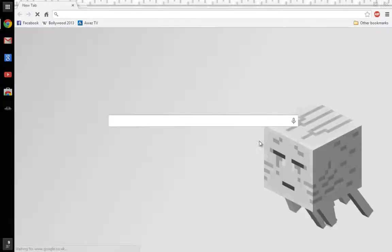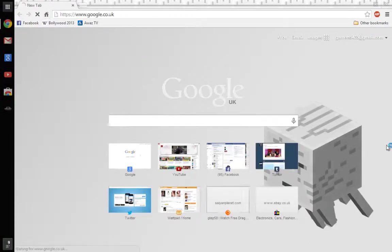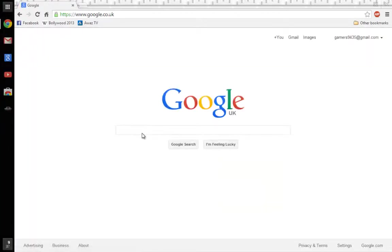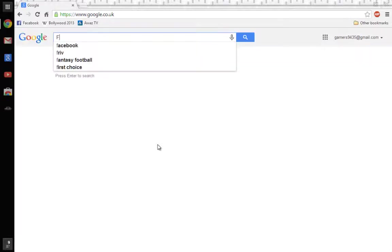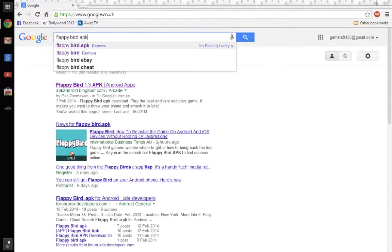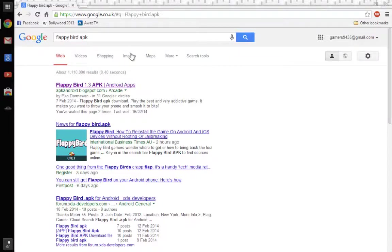First go on to Google Chrome. Now you have to choose which app or game you want to download. So in this case I'm going to type Flappy Bird. And after the name of the app or game, type in .apk.